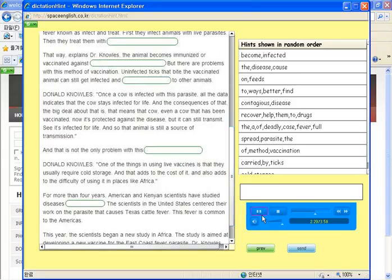One of the things in using live vaccines is that they usually require cold storage. And that adds to the cost of it and also adds to the difficulty of using in places like Africa.